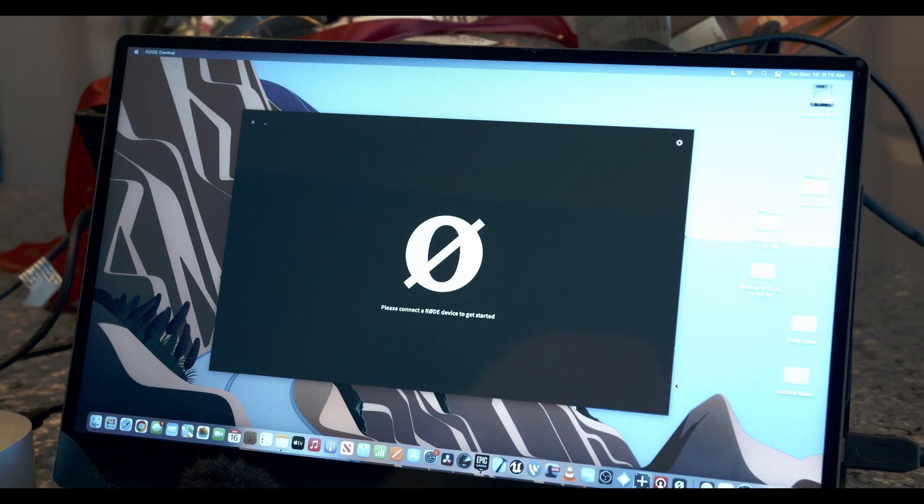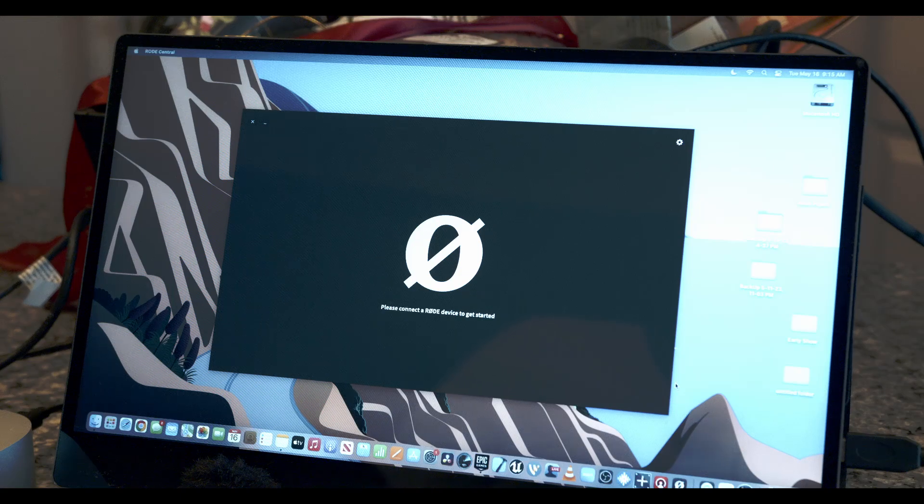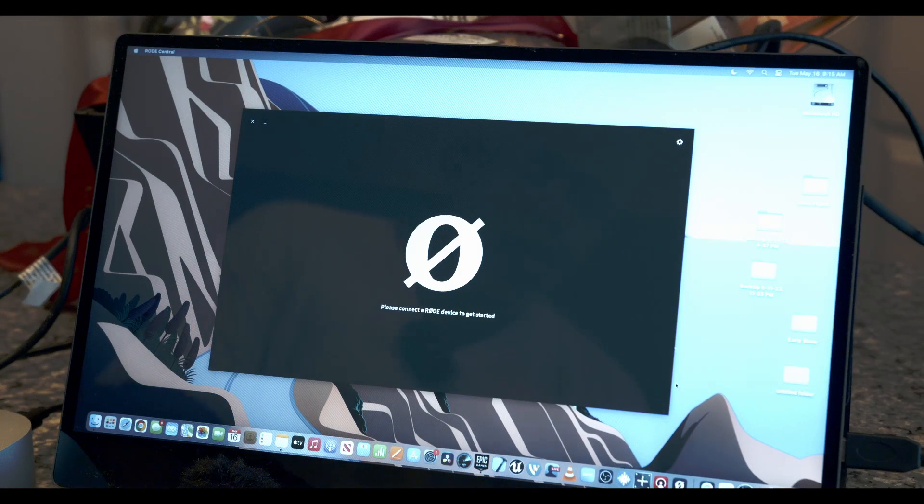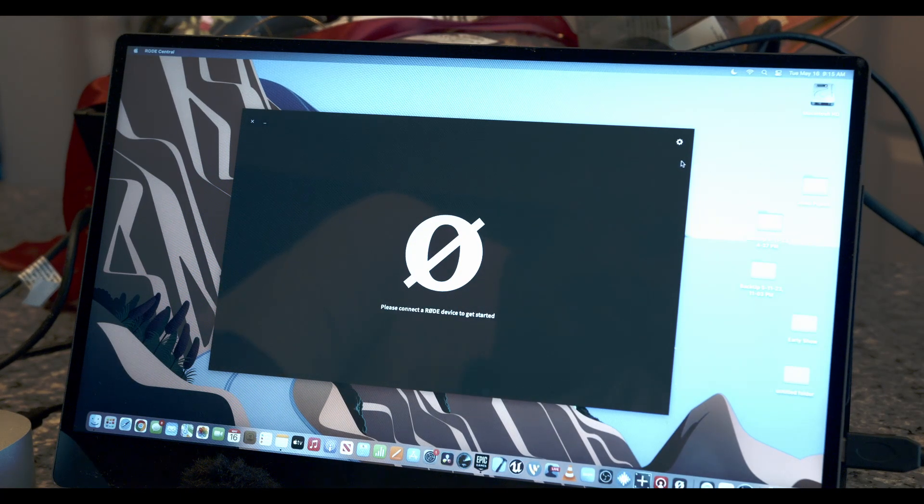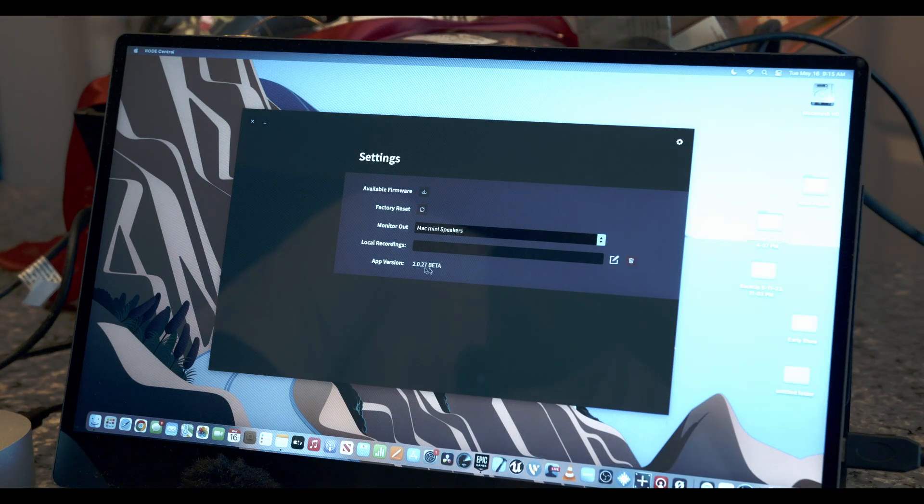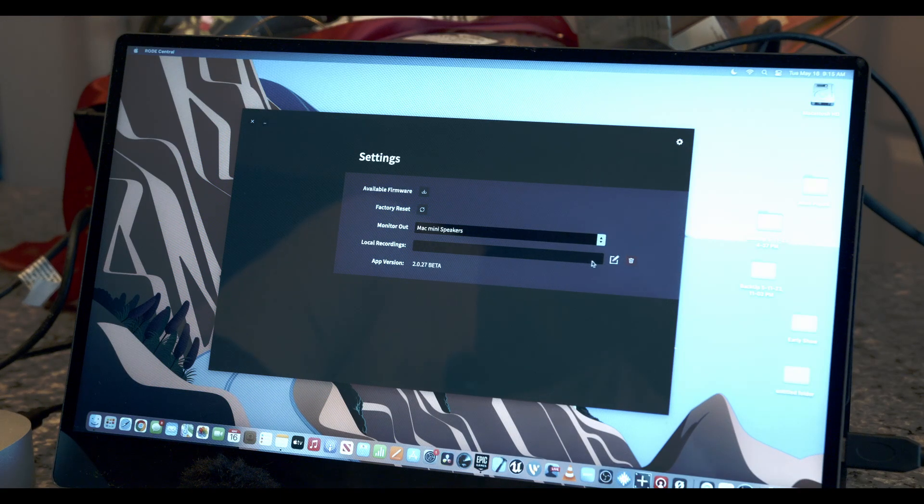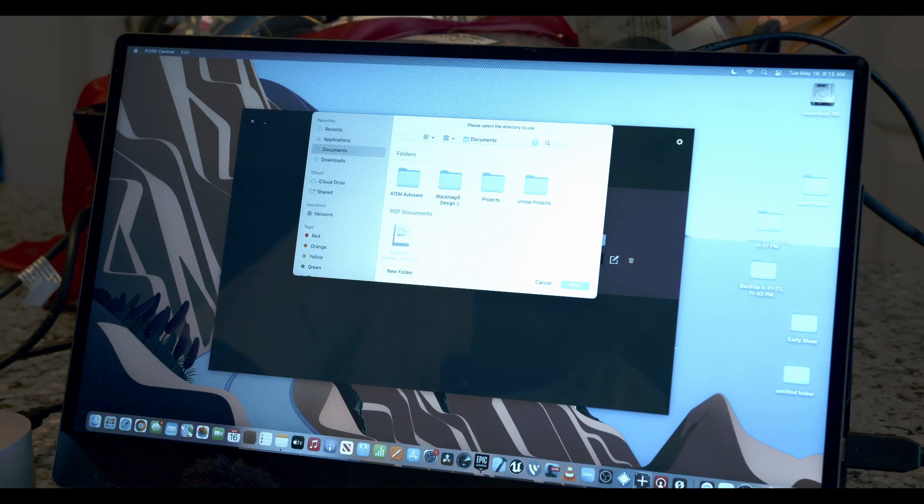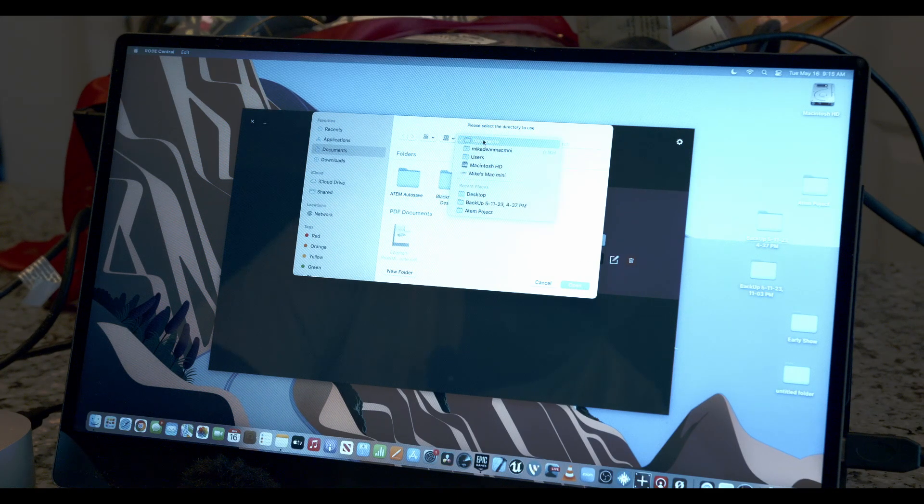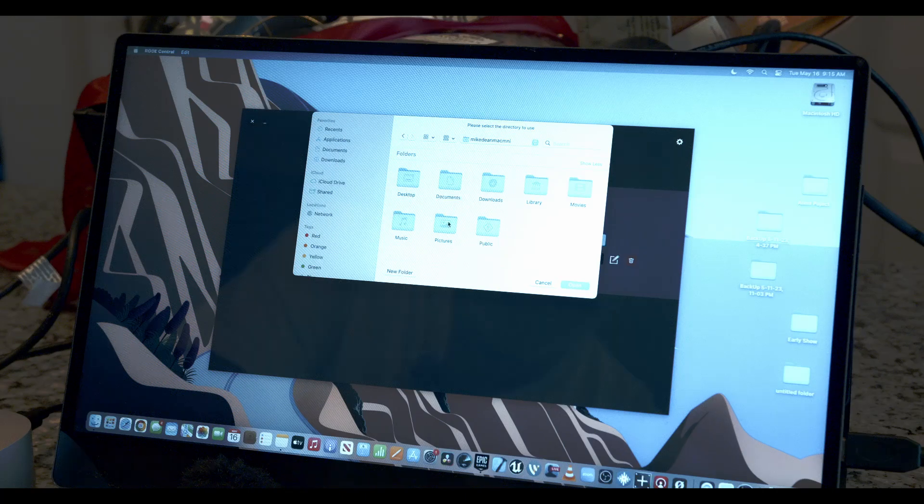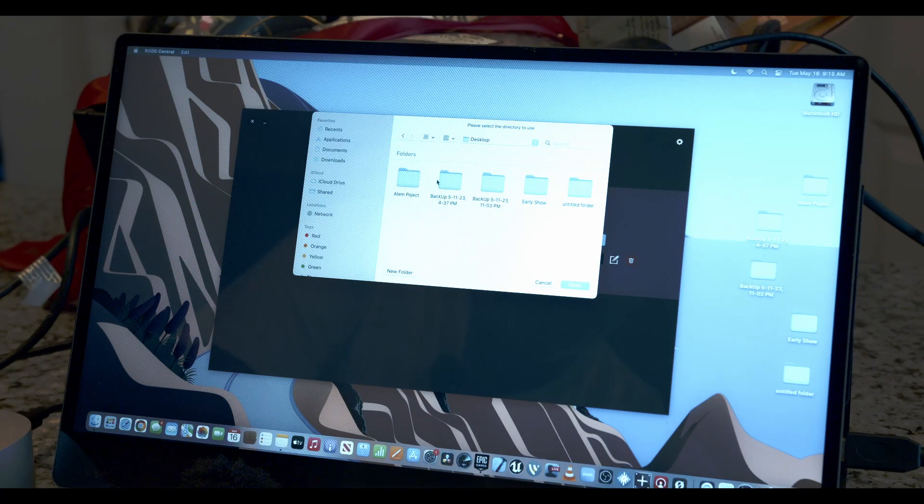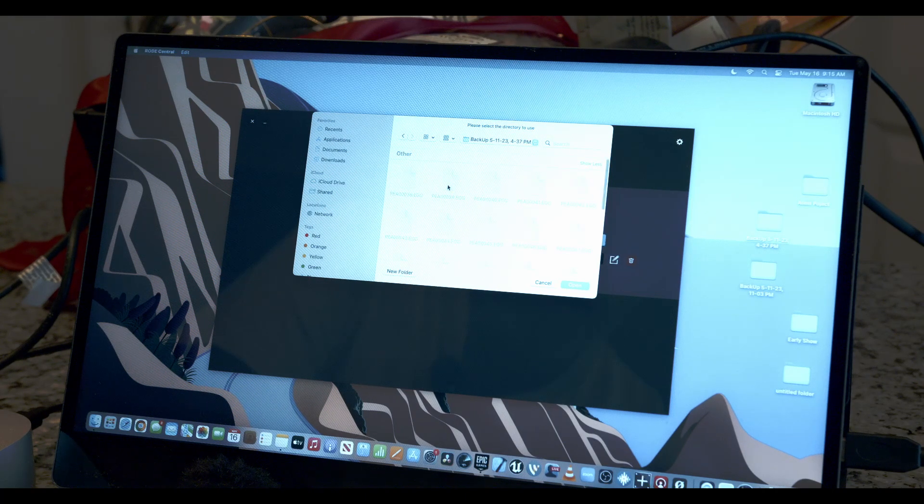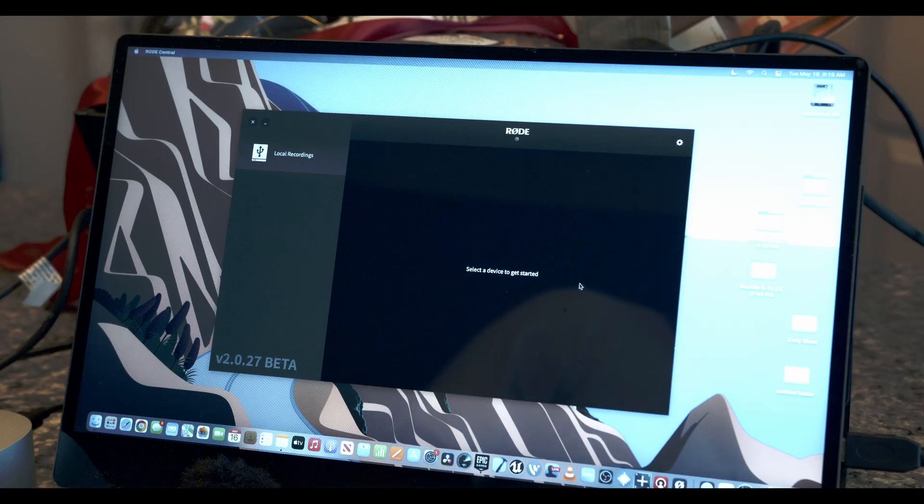Alright, so inside here we've got the Rode app already opened up. All you're going to do is go into the settings gear right here, and where it says local recording, you're going to click on this box and point it to where those files are located. For me, I have them on my desktop, so I'm going to go to the folders where they exist and hit open.